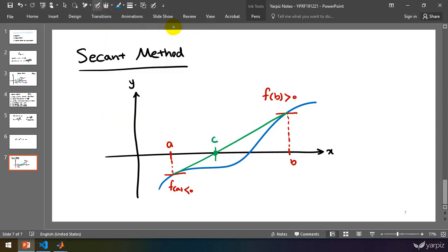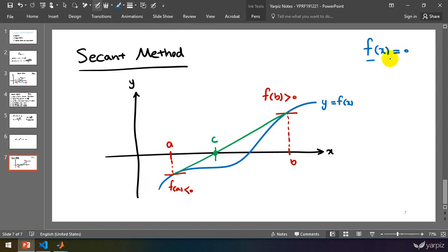What's the problem? This is the plot of y = f(x), and we want to find the roots of this equation. We start with the range, we find the secant line, and the point where the secant line crosses zero is our next guess.